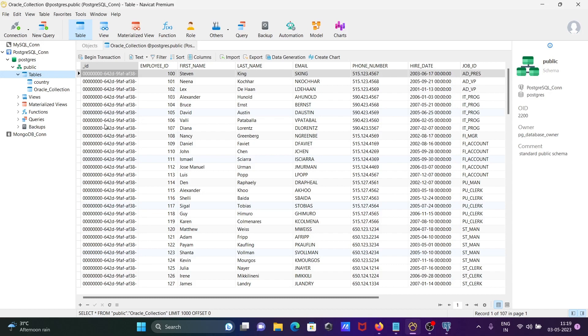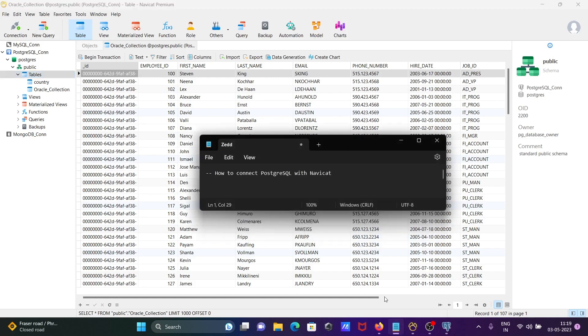This is the simplest way to connect PostgreSQL with Navicat. I hope this video is helpful for you. Thanks for watching, see you next week. Thank you.